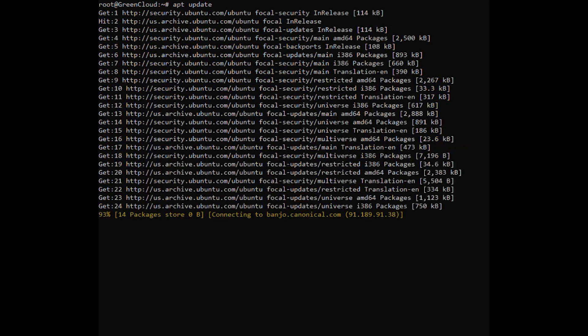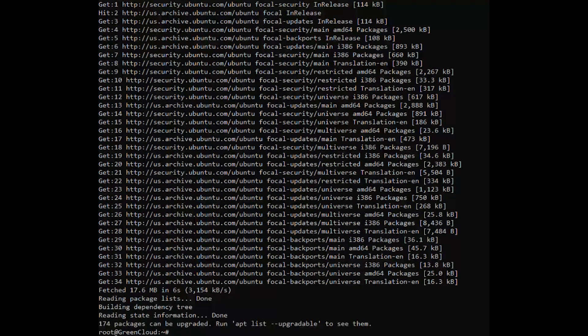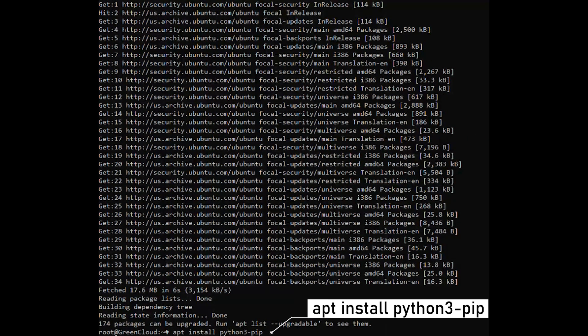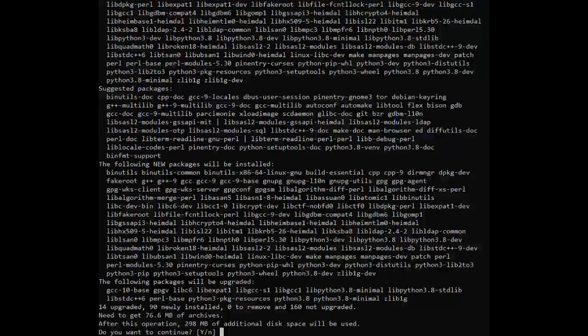To install pip for Python 3 on Ubuntu 20.04, run the following commands as root or sudo user in your terminal. These commands will also install all the dependencies required for building Python modules.